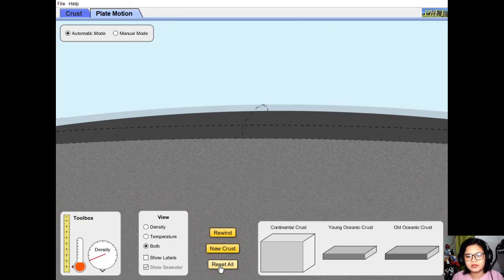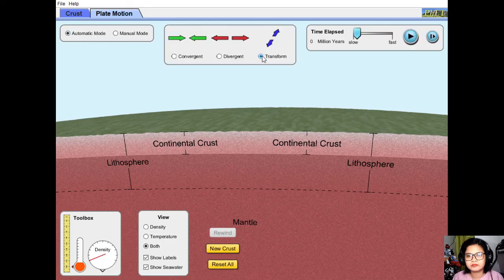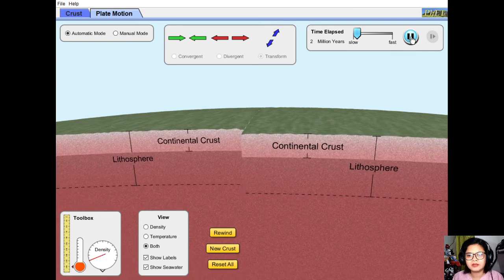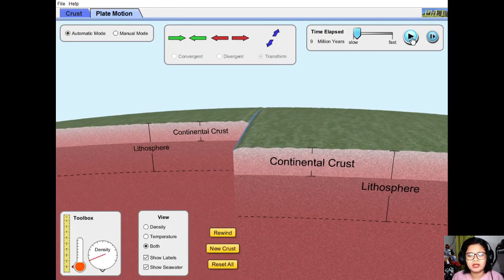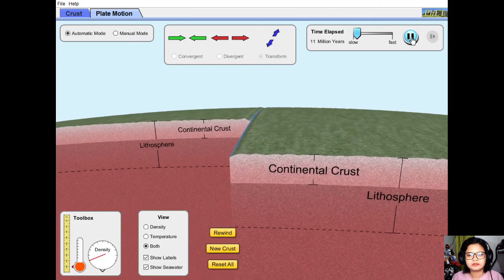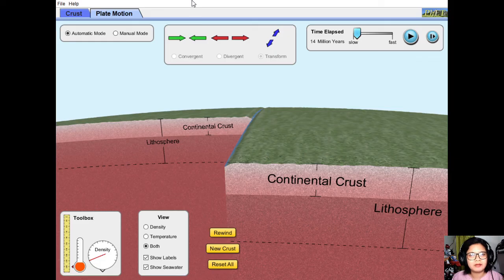Now let's go to the transform fault boundary simulation. The plates are just moving side by side, grinding past each other. Nothing is produced, nothing is destroyed, but any movement would cause an earthquake. That's all for our short discussion today. I hope you can remember what we discussed — the different types of plate boundaries, the different land formations created, and the examples. See you in my next video, and happy learning. Bye!